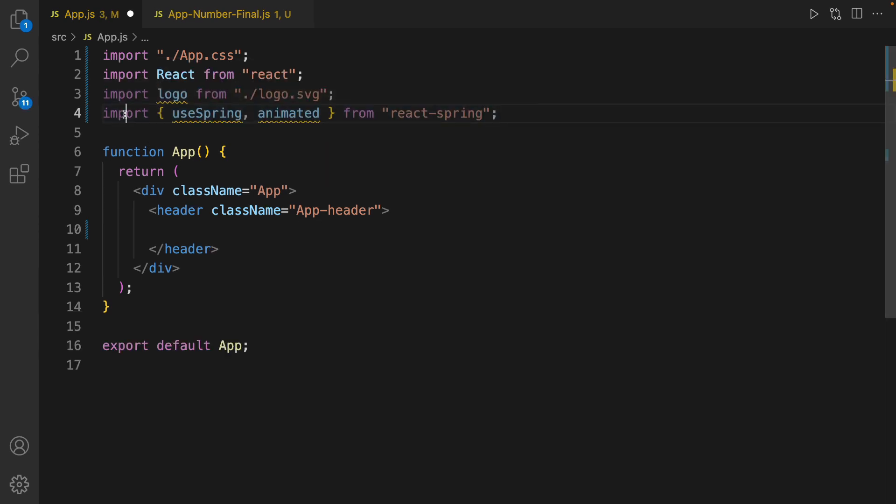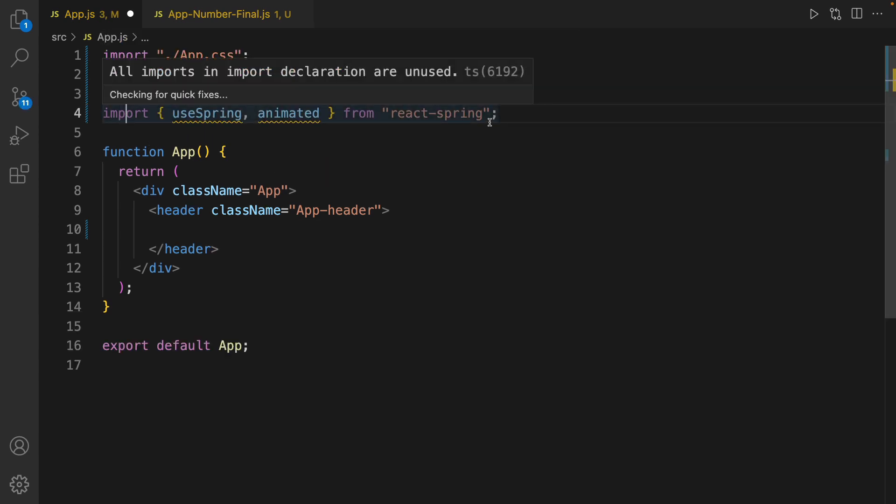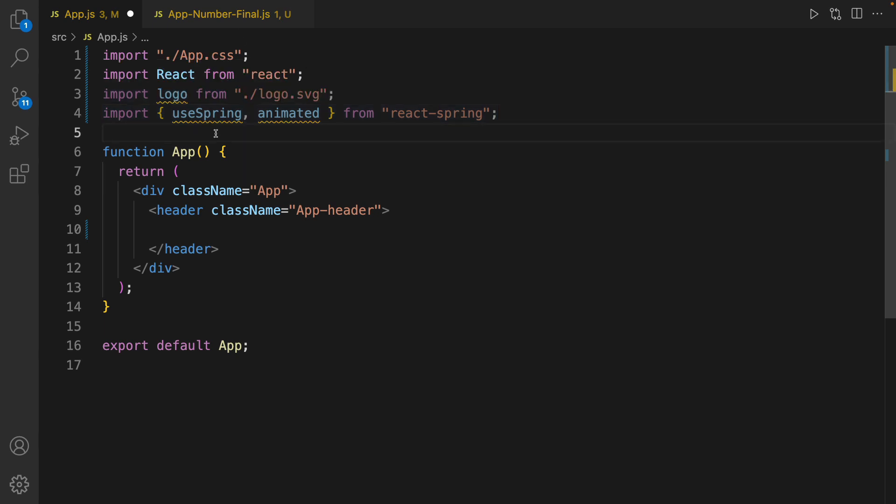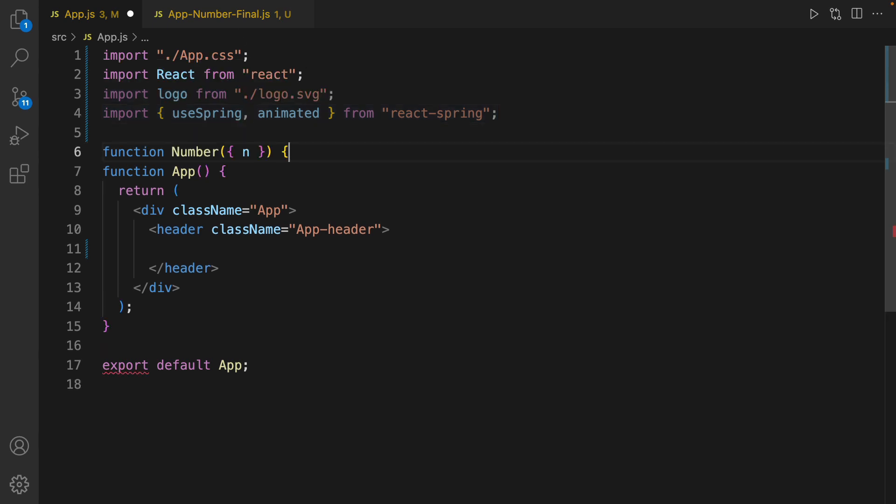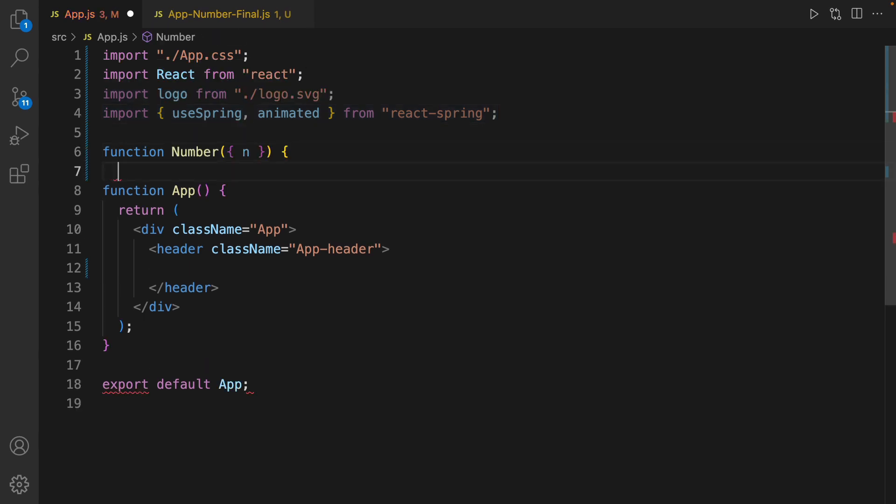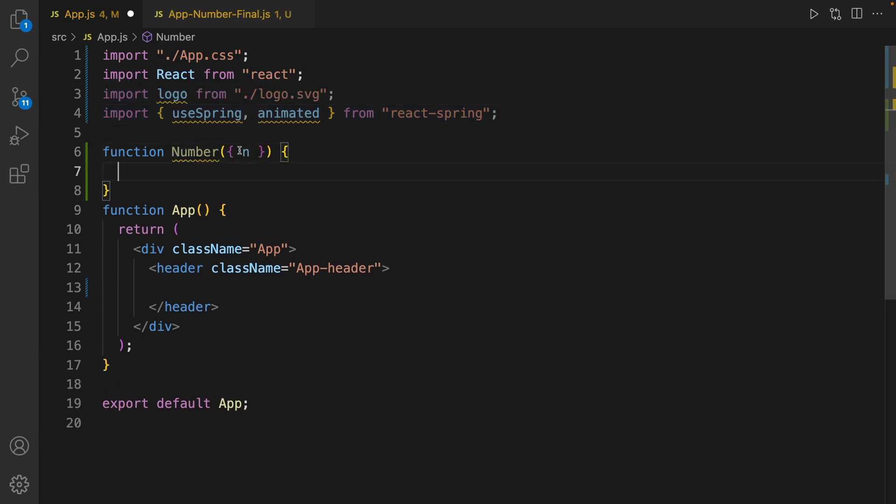Then import useSpring and animated from react-spring. And let's create a component named Number. It accepts n as a parameter as props.